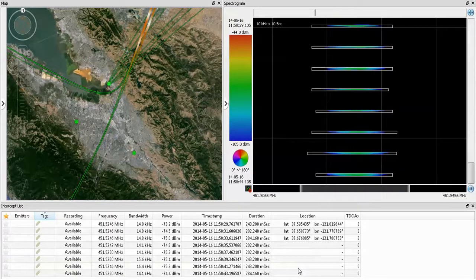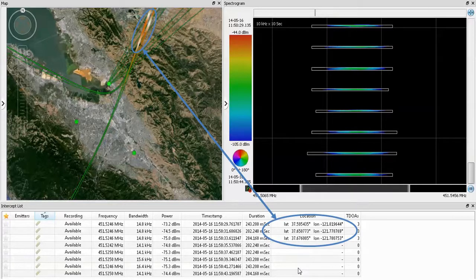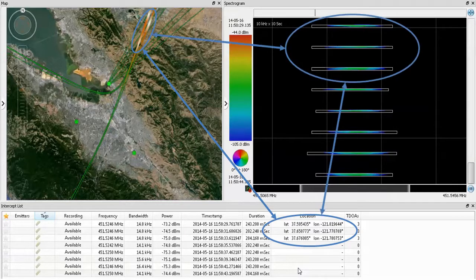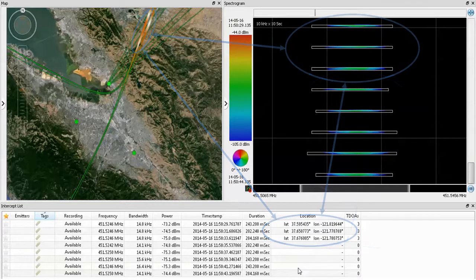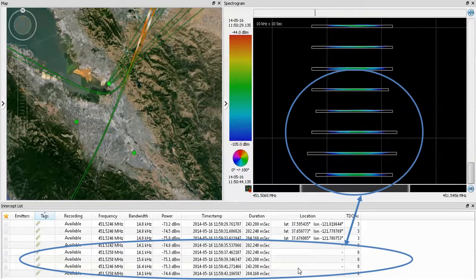Different views of the same data are shown in the windows. The geolocations shown on the map appear as text items in the intercept list screen, while the spectrogram screen shows the spectral presentation of the signal. The five most recent signals have been detected and catalogued, and TDOA measurements have been scheduled, with lookback TDOA processing running in the background to provide TDOA geolocation results.